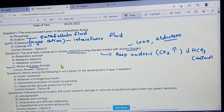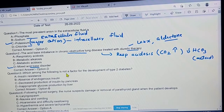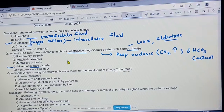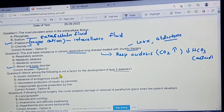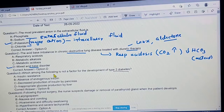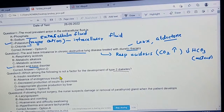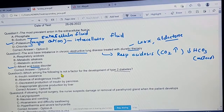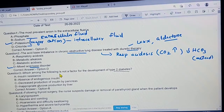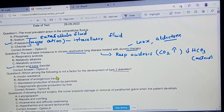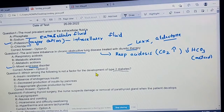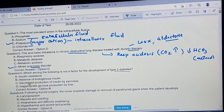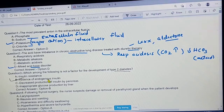We'll move to the third question: which among the following is NOT a factor for the development of type 2 diabetes? Insulin resistance is a factor for type 2 diabetes, so the correct answer is the absence of endogenous insulin.